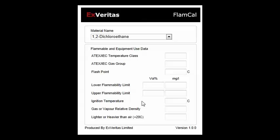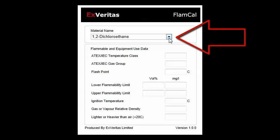Hi, this is Sean Clark from EX Veritas. I'm just going to quickly walk you through our application FlamCal. FlamCal is a simple application which is just designed to give you data, give you information of different types of gas so that you can use that in your equipment selection or area classification.